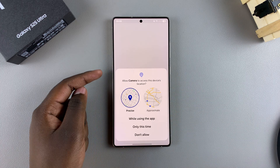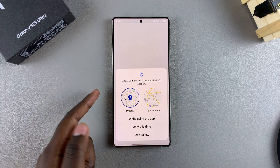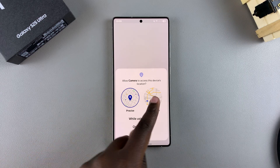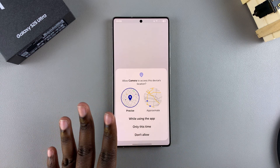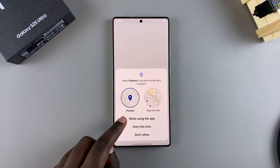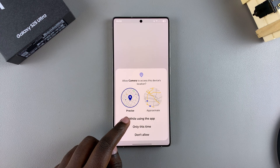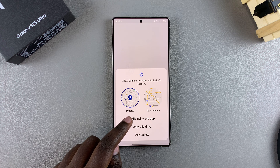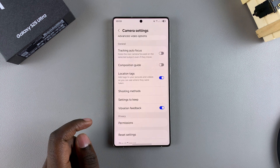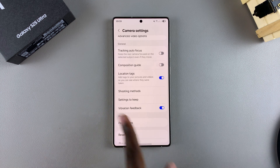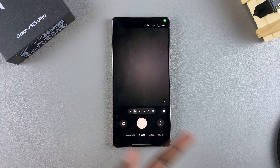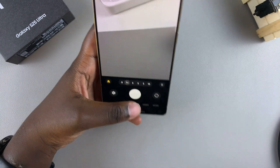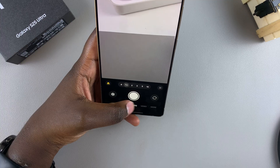You'll need to allow camera access to your device location. You can choose to have it precise or approximate — it's completely up to you. Then select 'while using the app' so that every single time you don't have to be prompted to answer this question, and it will just automatically do so. Then let's test it out by taking a photo.